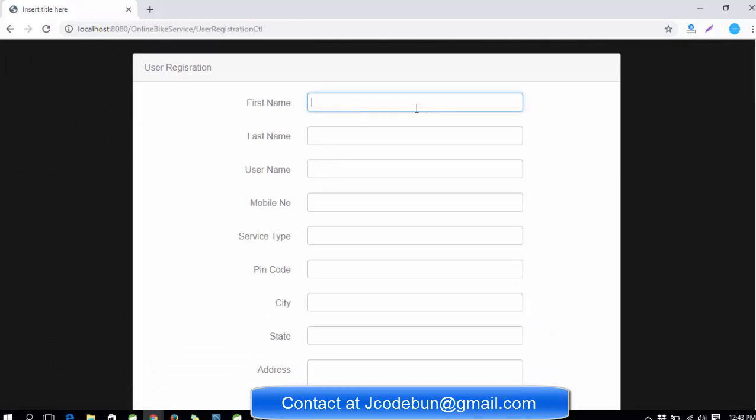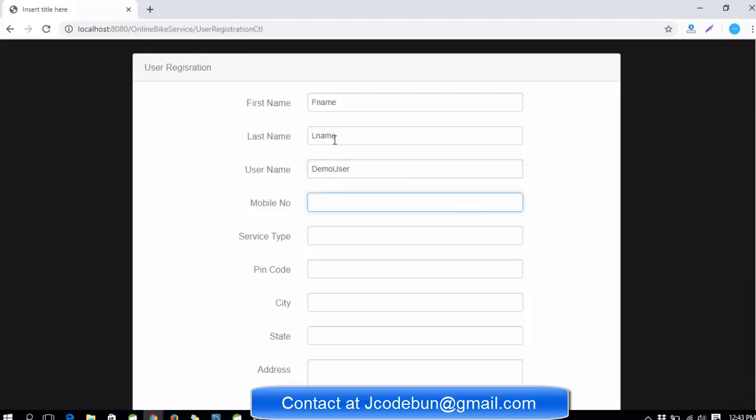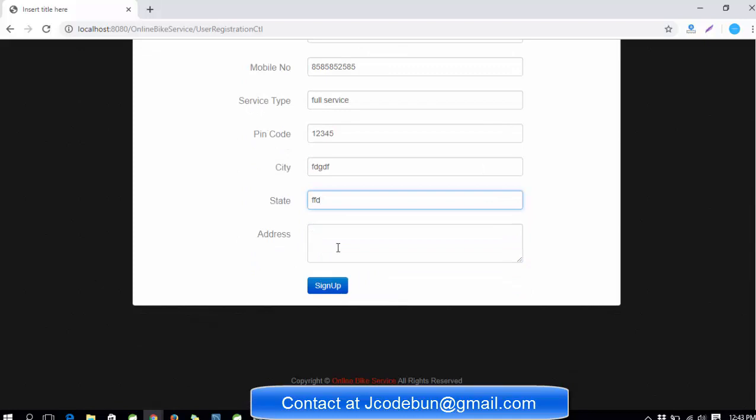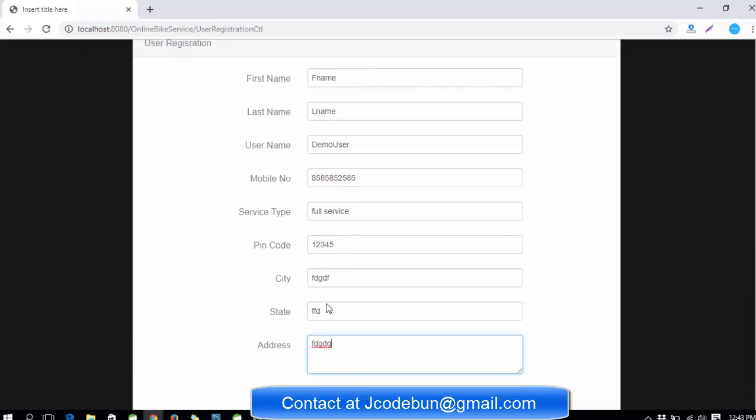When I click on create new account, there are some fields where we need to fill data like first name and last name. Username should be unique, so I'm going to select a username 'demo user', and the mobile number. Service type can be full service, oil change, or something - you can select according to requirement. Pin code, city, state, and address.